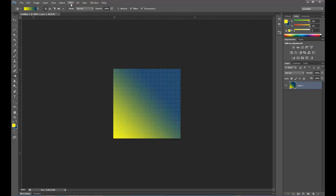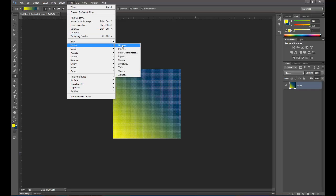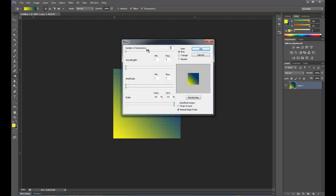let's go to filter, and then we're going to go to distort, and we're going to choose wave. On the wave, we want to make sure that our type is set to square.